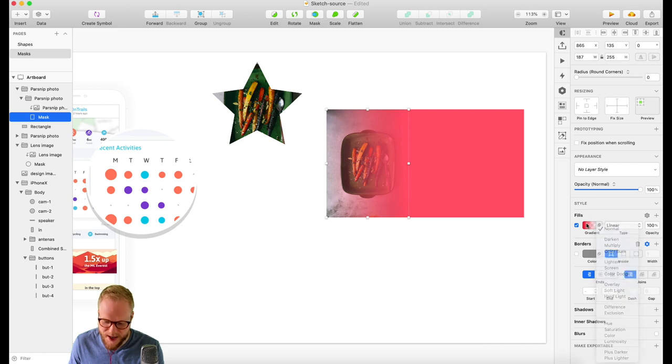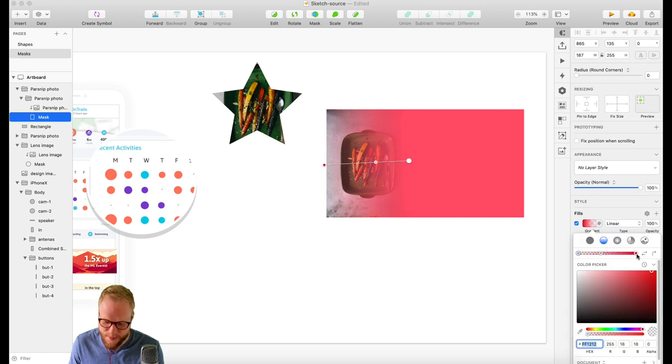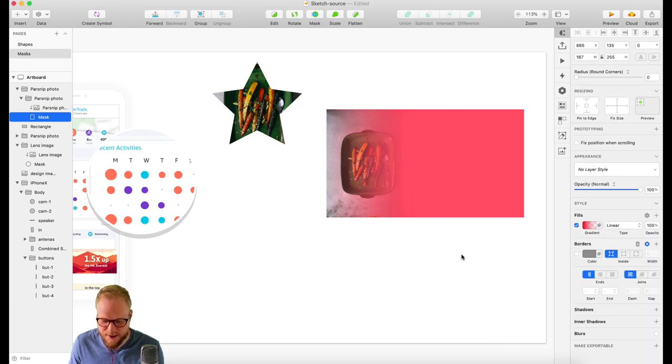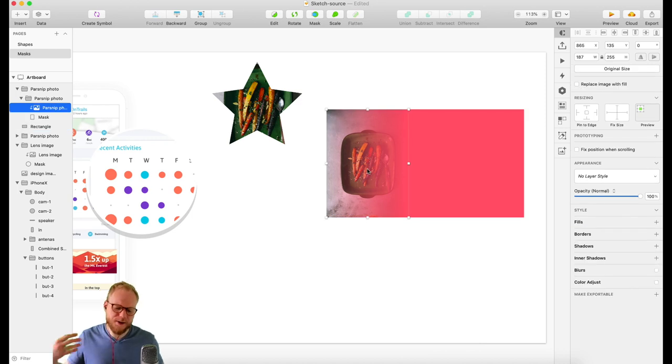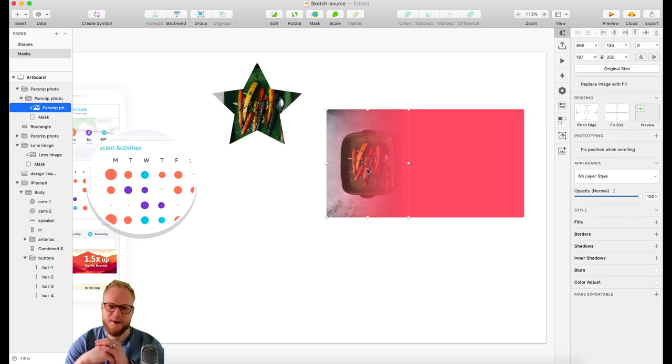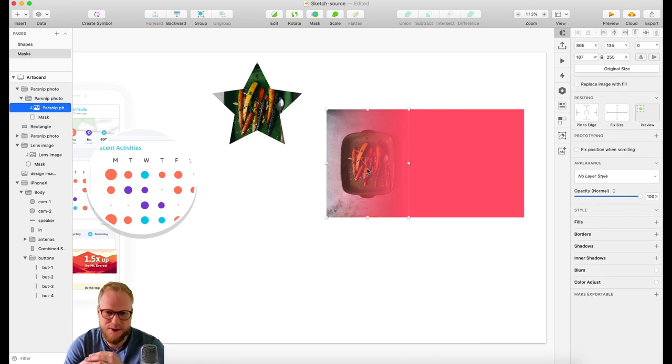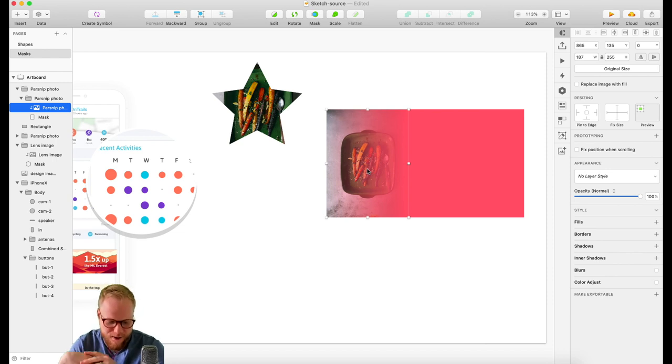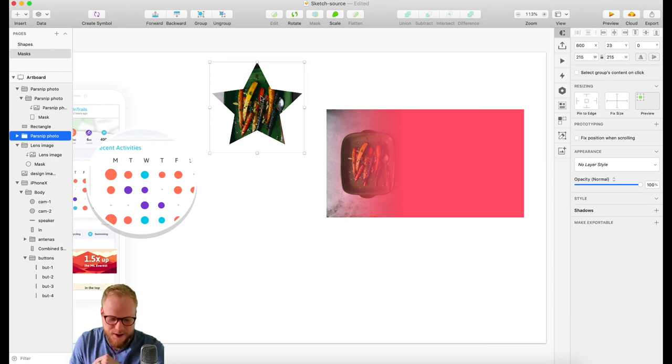And then you can play with shapes as well as masks. So we are building on top of the knowledge I presented to you in the previous sessions.